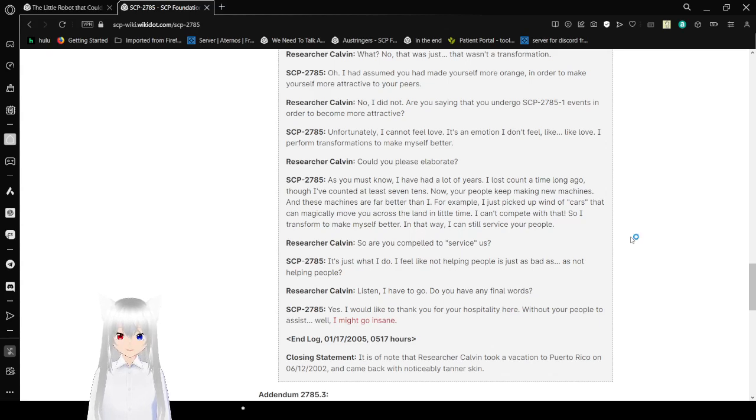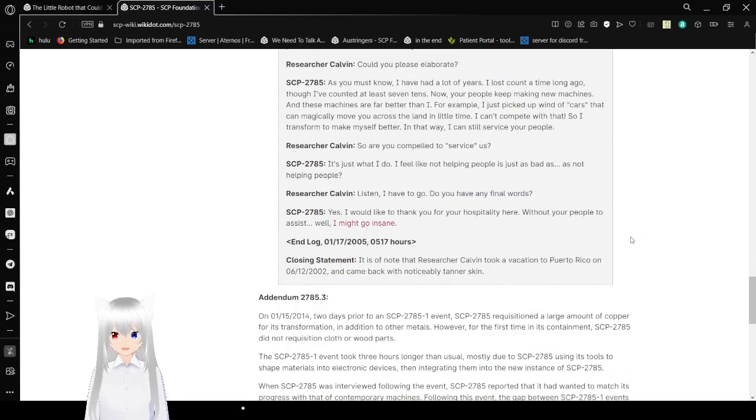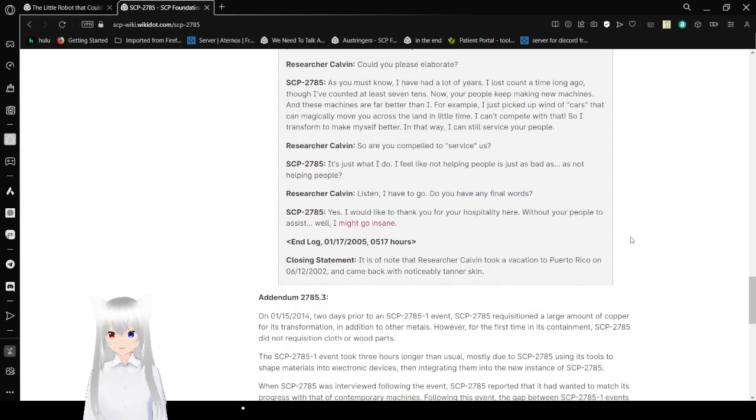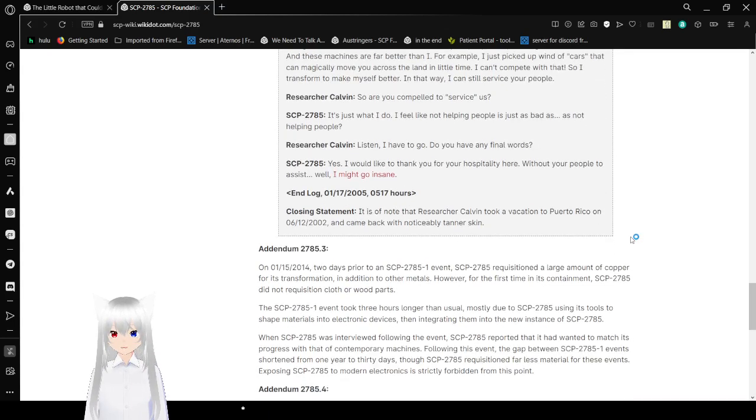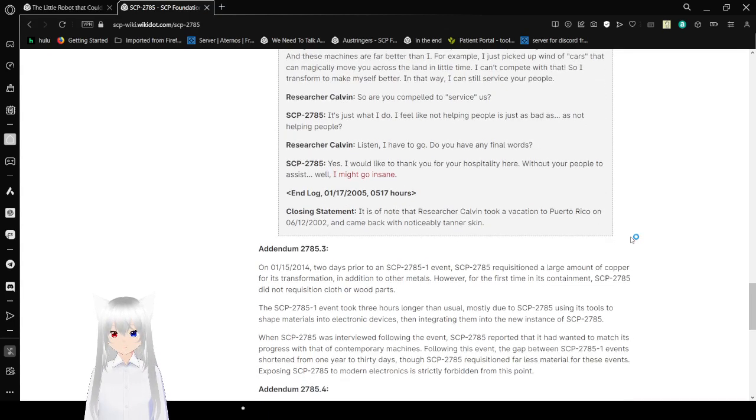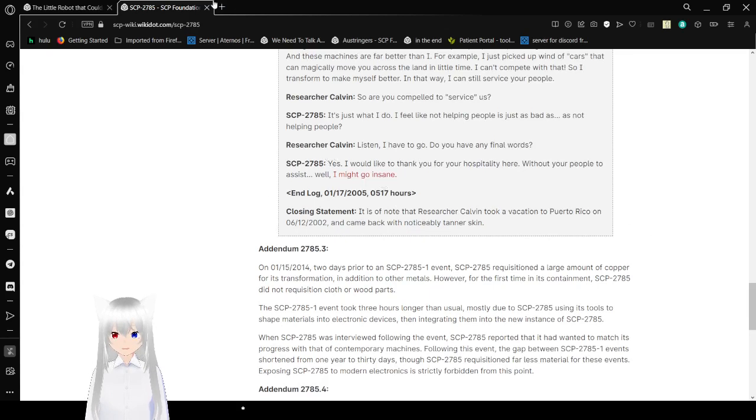Without other people to assist. Well. I might go insane. End log. January 17th. 2005. 5:17. Closing statement. It is of note that researcher Calvin took a vacation to Puerto Rico on June 12th, 2002. And came back with noticeably tanner skin. I wonder what this is talking about.